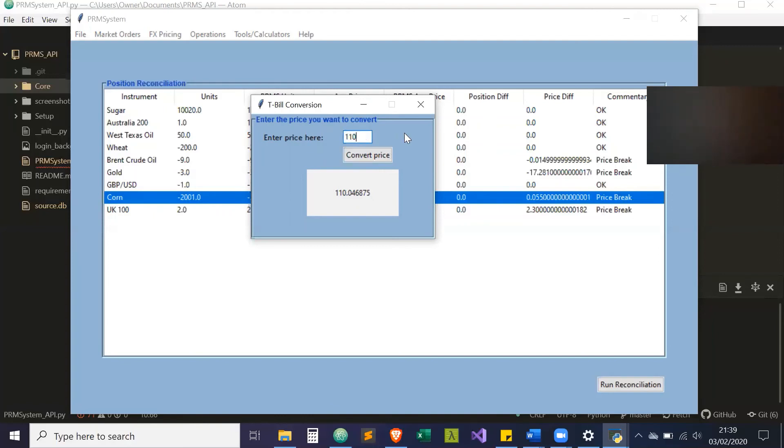Plus that, then you get this. And if I do 0.046875, you'll get the plus. That is something cool I thought I'd just add.